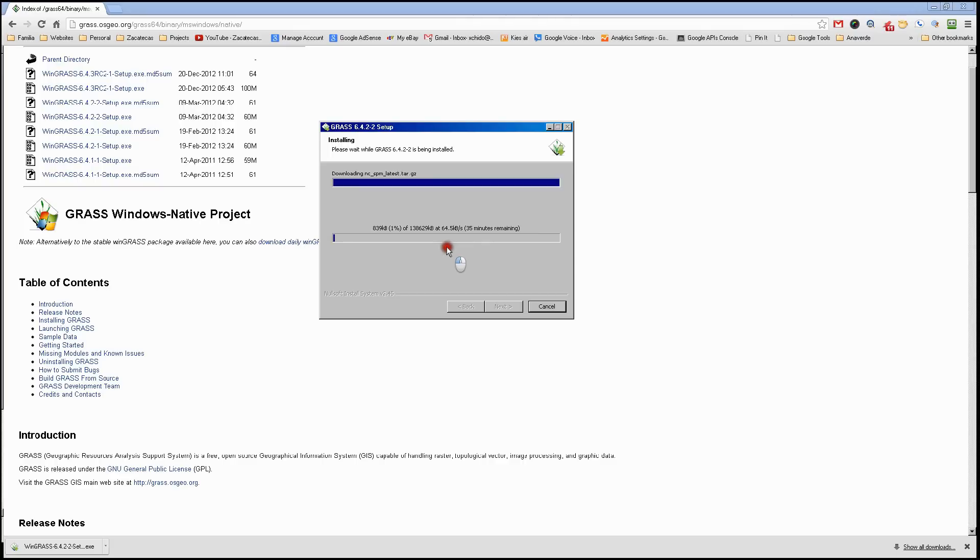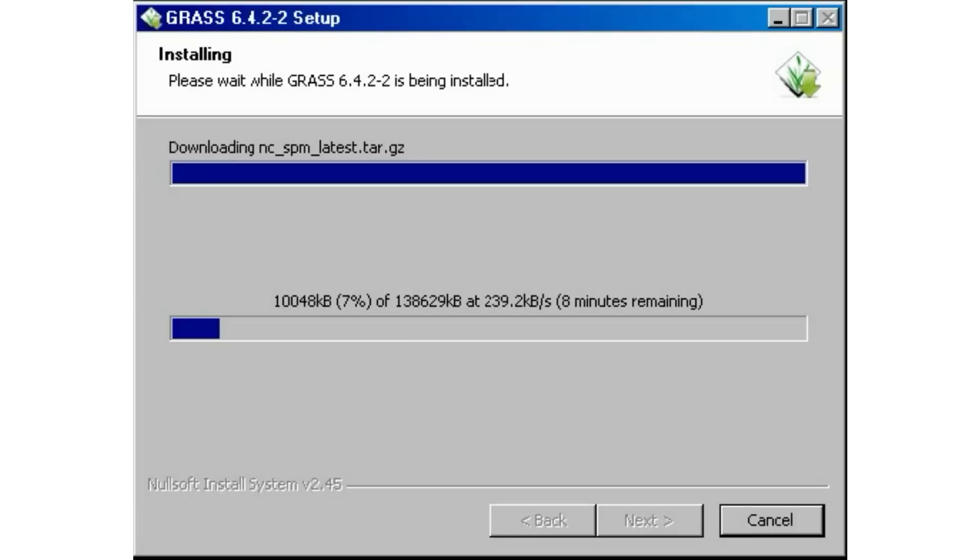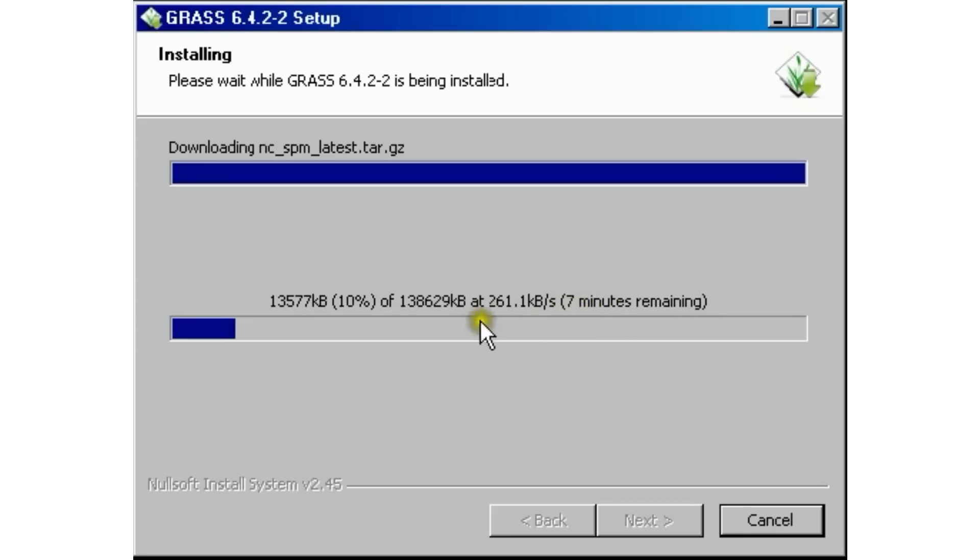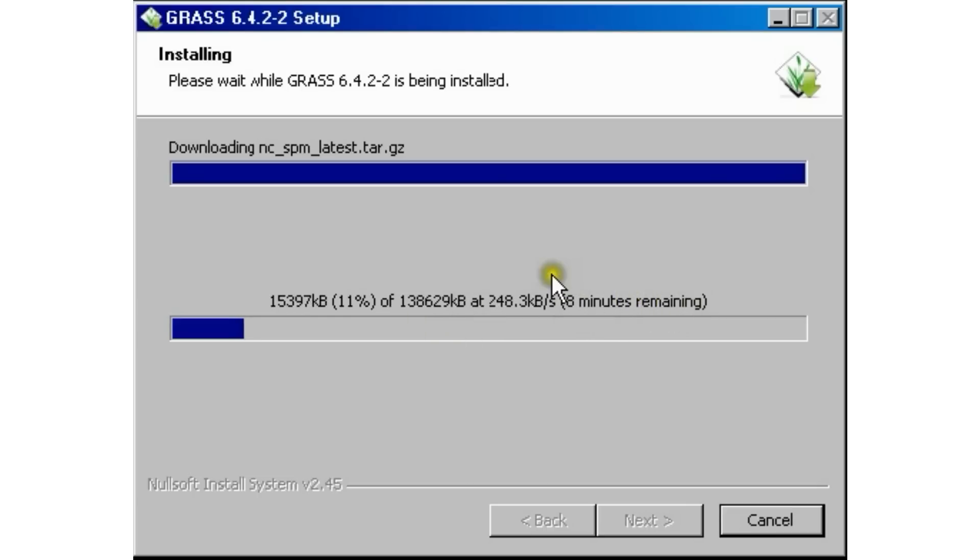Once it's done I'll come back and continue with the installation process. Here on my system you can see it's about eight minutes left downloading the first data set. After this it will be asking us to download the second set which should take less time since it's a little bit smaller. We're looking at about 15 to 20 minutes downloading process from start to finish installation.